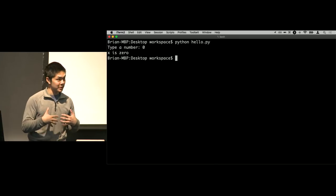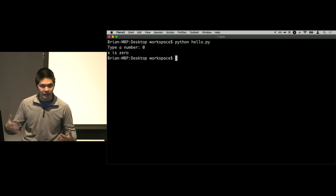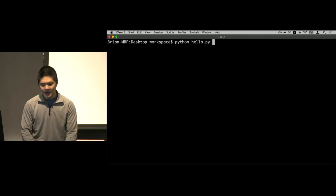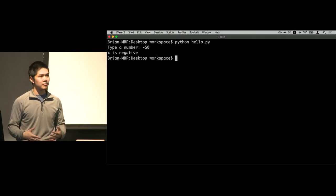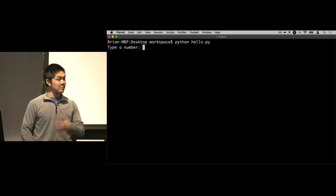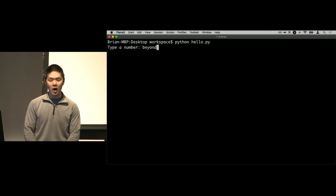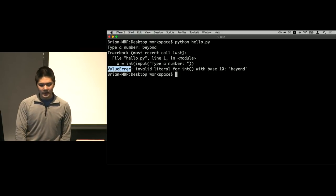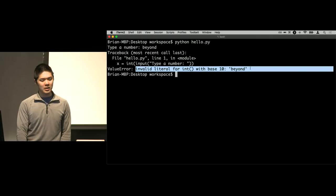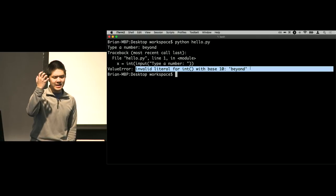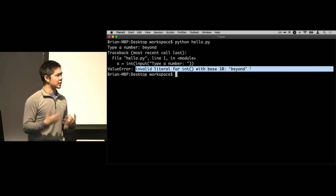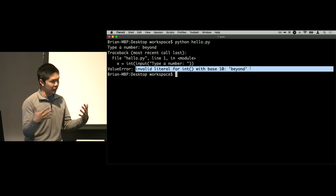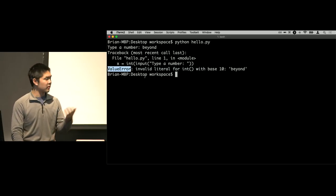If I type a positive number like 28, I get 'x is positive'. If I type a negative number like negative 50, I get 'x is negative'. But if I type something else, like 'beyond' — just some string — I get a different exception: a ValueError, 'invalid literal for the int function with base 10: beyond'. In other words, it can't take the word 'beyond' and convert it into an integer. Python doesn't know what to do, so it raises an exception — a ValueError.